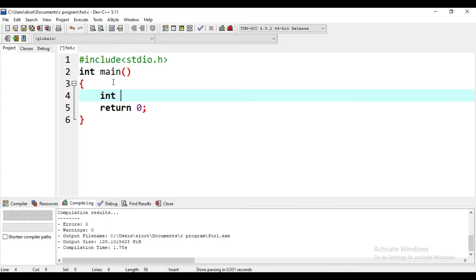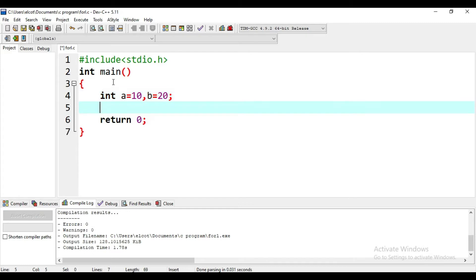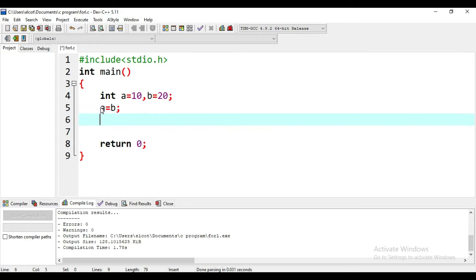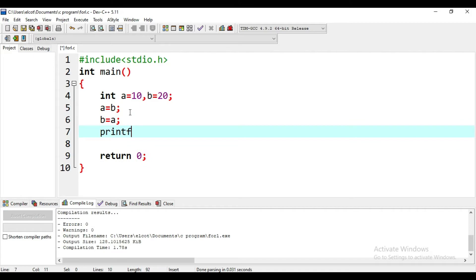So, int A is 10 and B is 20. We swap two variables. This is very simple — this is how we do it. A is equal to B, that's why B's value is stored. B is equal to A, that's why A's value is stored. So how do we do it? Let's see how we do it.